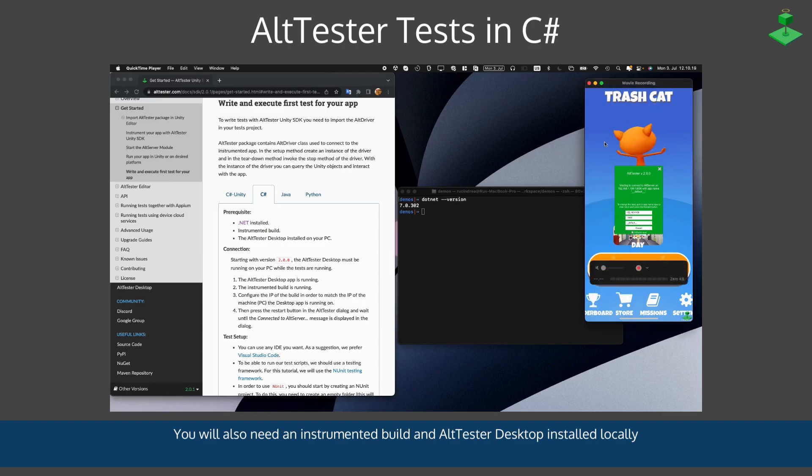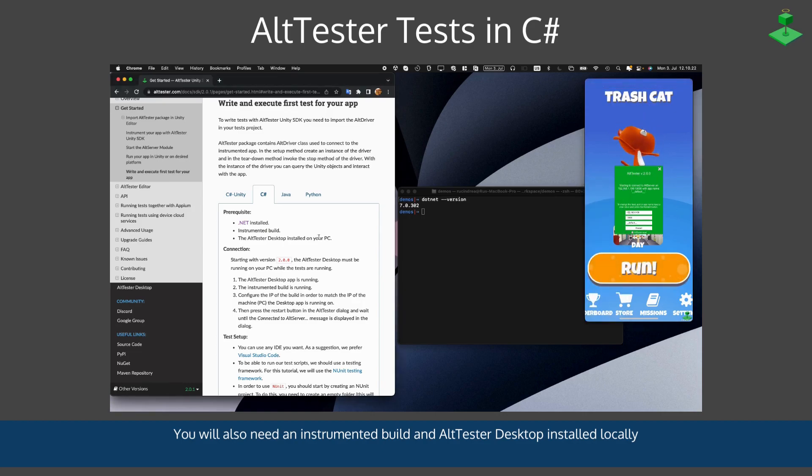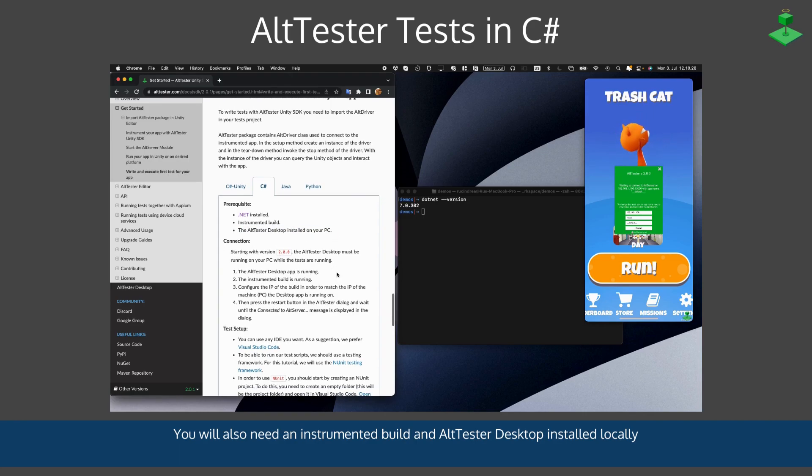You will also need an instrumented build. We have here the Trashcat Unity Sample game, and you'll need to have AltTester Desktop installed on your PC locally.